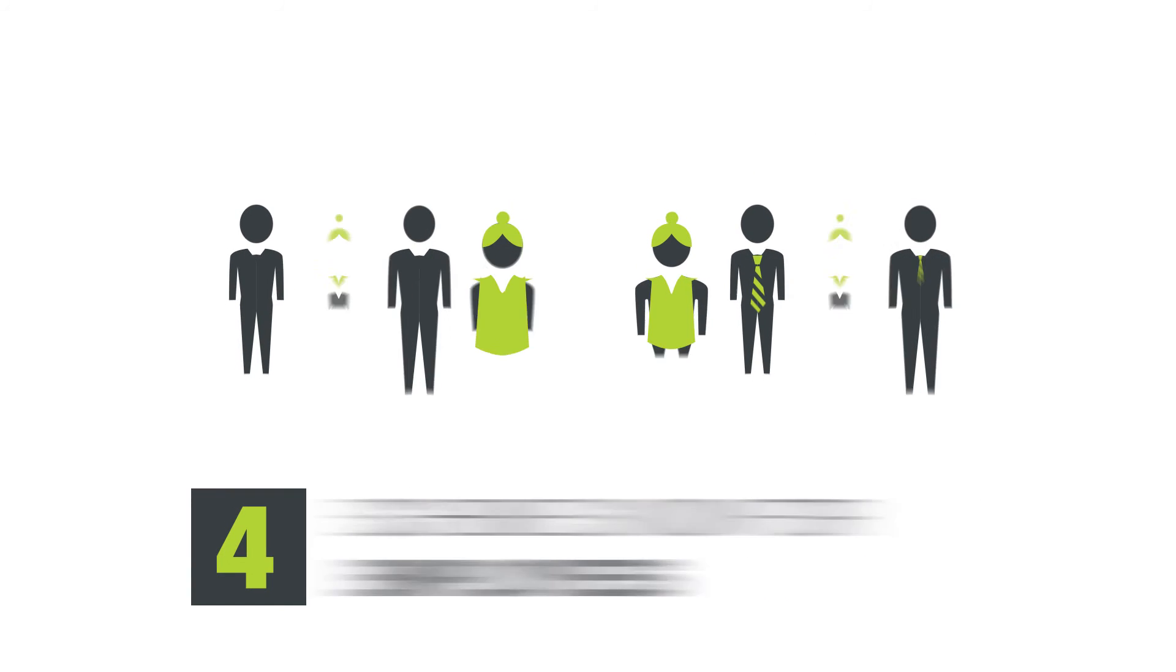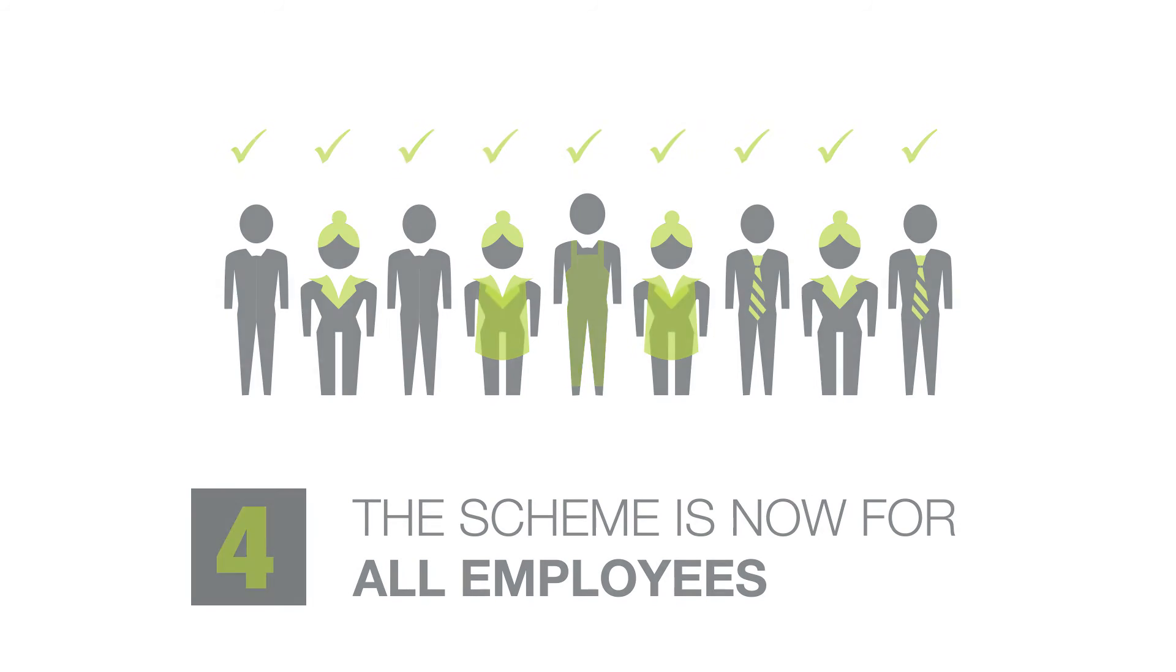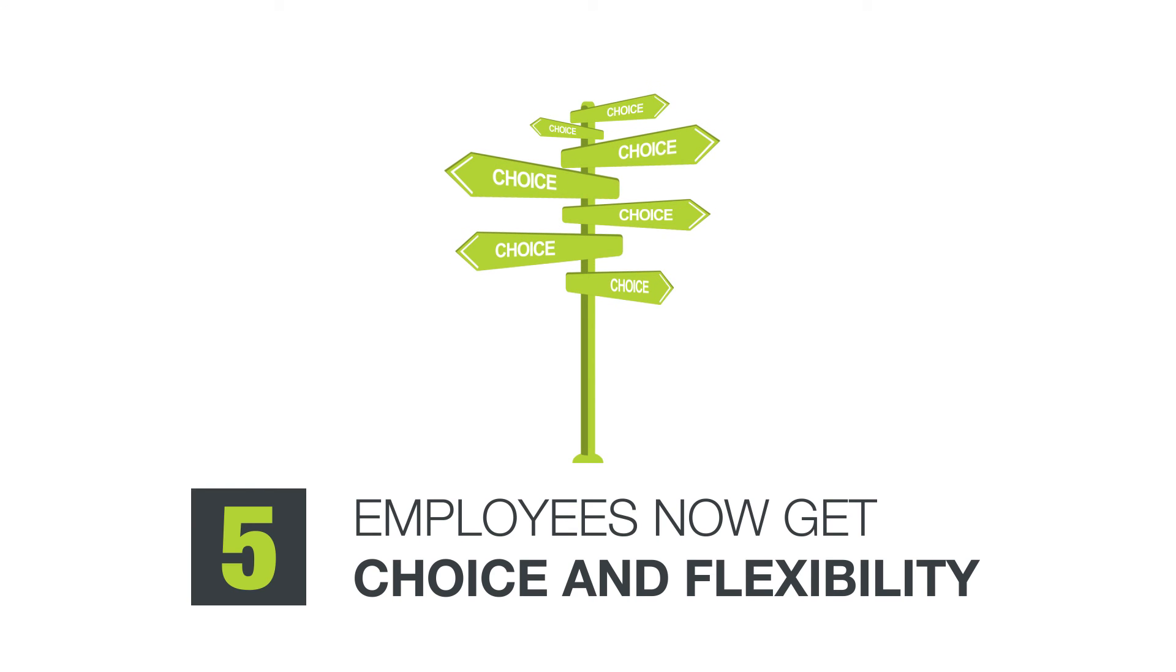4. The scheme is now for all employees, avoiding potential discrimination issues. 5. Employees now get choice and flexibility to upgrade their cover.